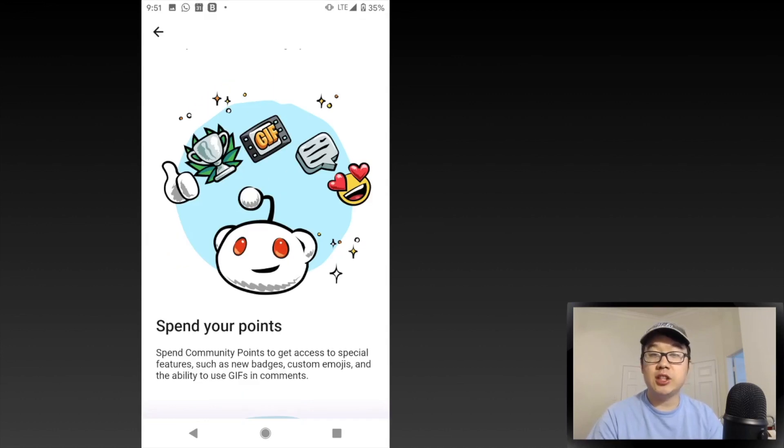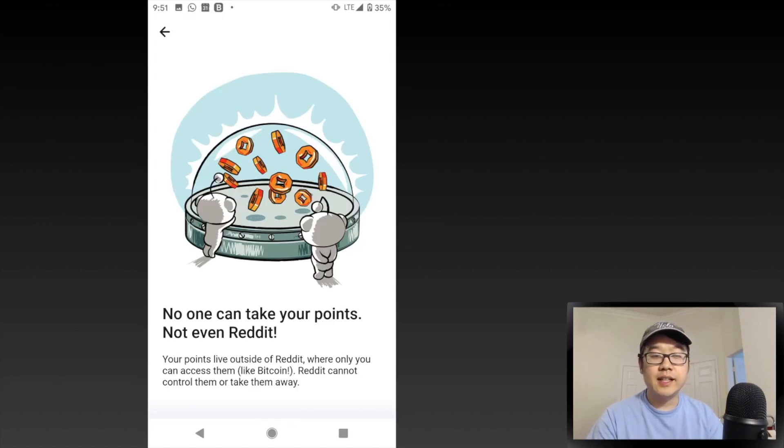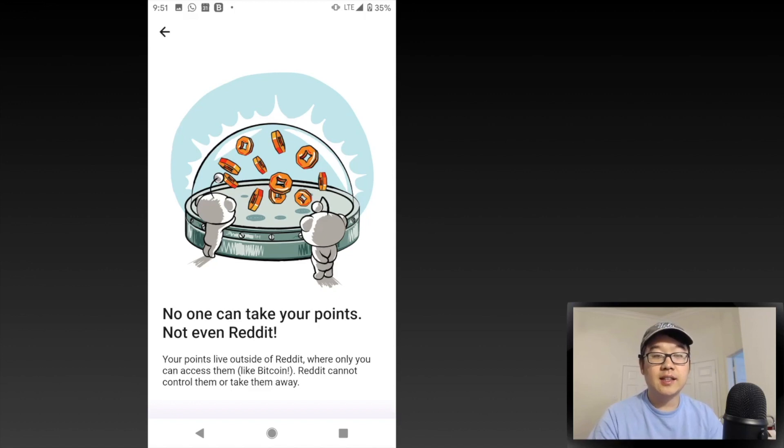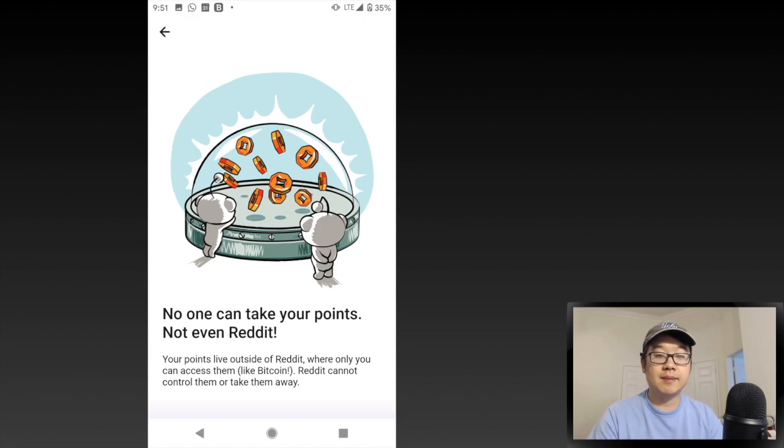You can also spend your points on things like badges, emojis, GIFs, and more. No one can take your points, not even Reddit. This is the censorship-resistant part of blockchain. They live outside of Reddit, so only you can access them.